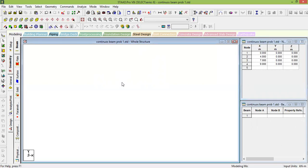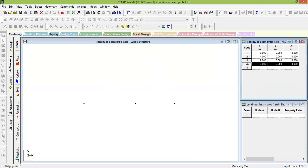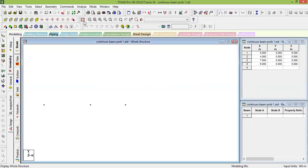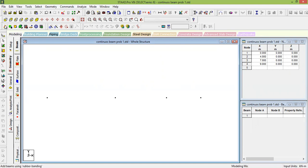Zoom out and you can see all four nodes: (0,0), (4,0), (7,0), and (9,0). You now have all four nodes created. This is one way of creating the nodes. Now you need to add beams.